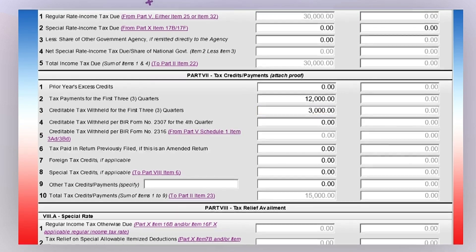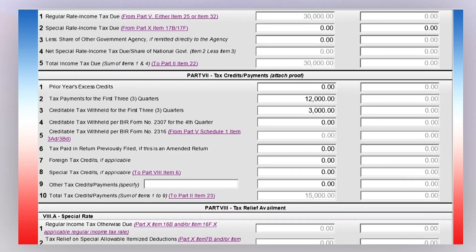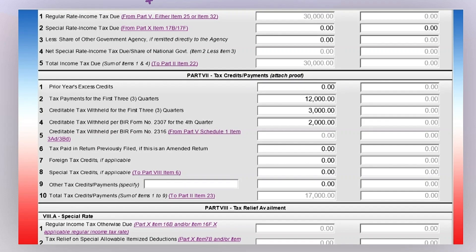For item number 3, enter your total creditable tax withheld for the first three quarters of the taxable year — this is the total amount taken from your BIR Forms 2307 from January to September. For item number 4, enter your total creditable tax withheld for the fourth quarter of the taxable year — this is the total amount taken from your BIR Form 2307 from October to December.